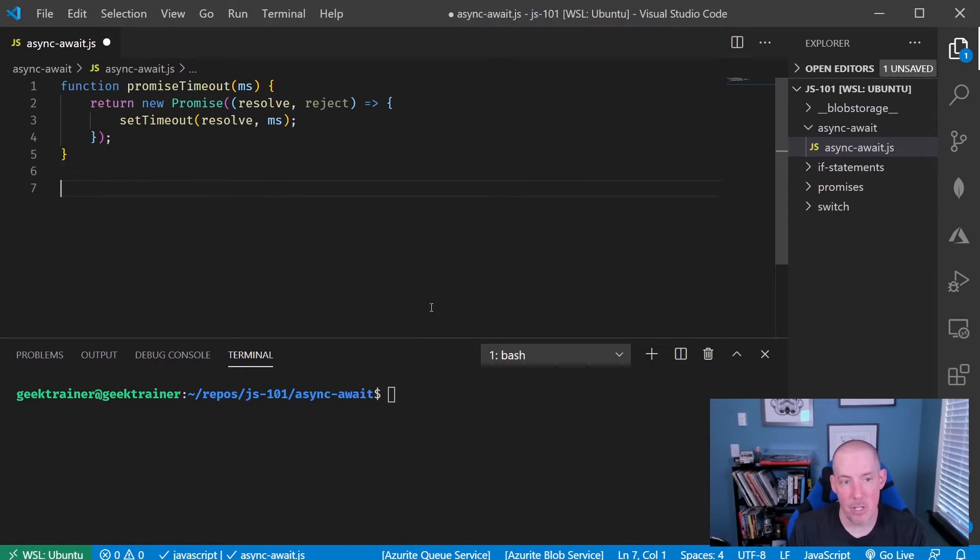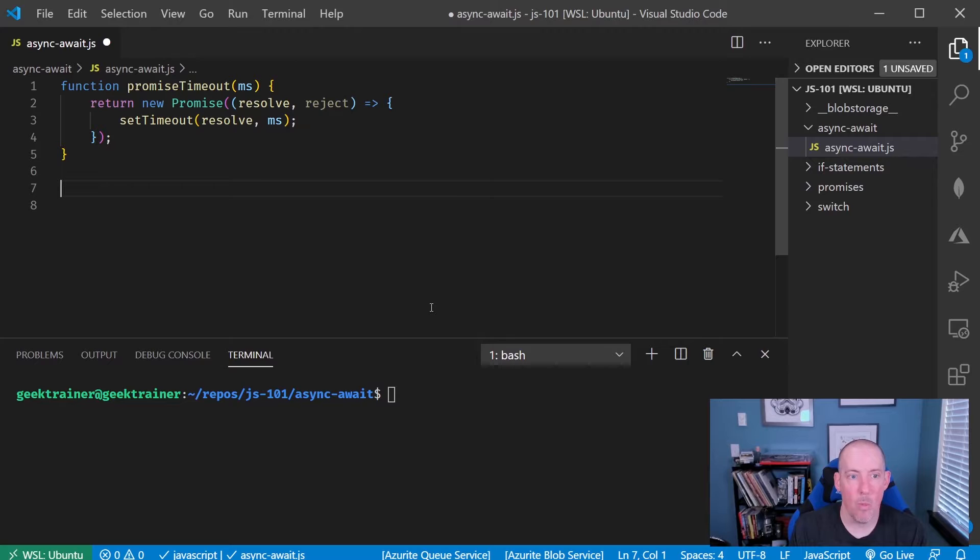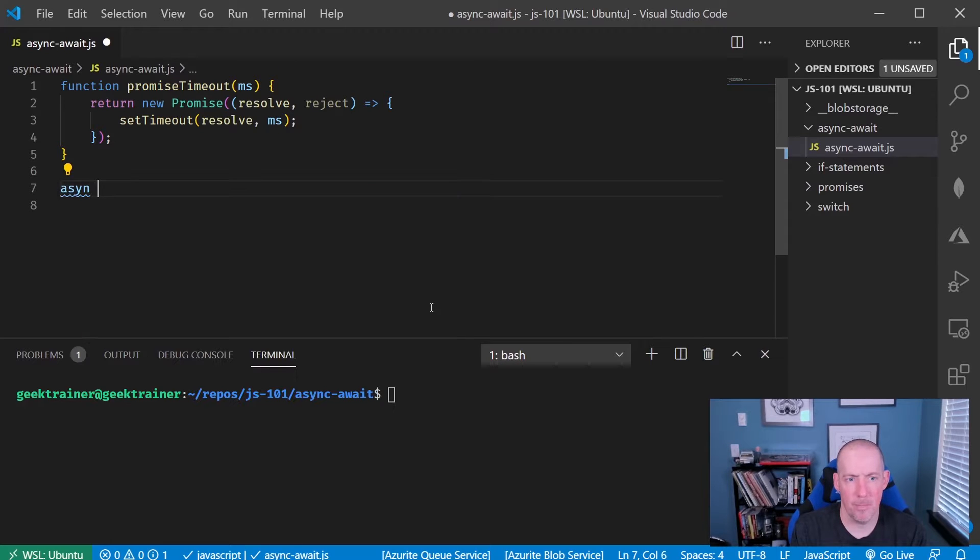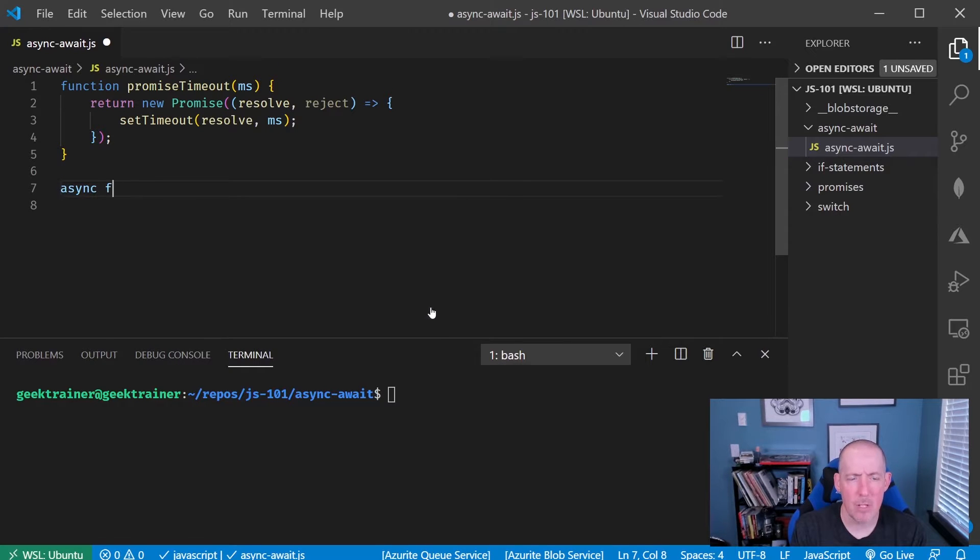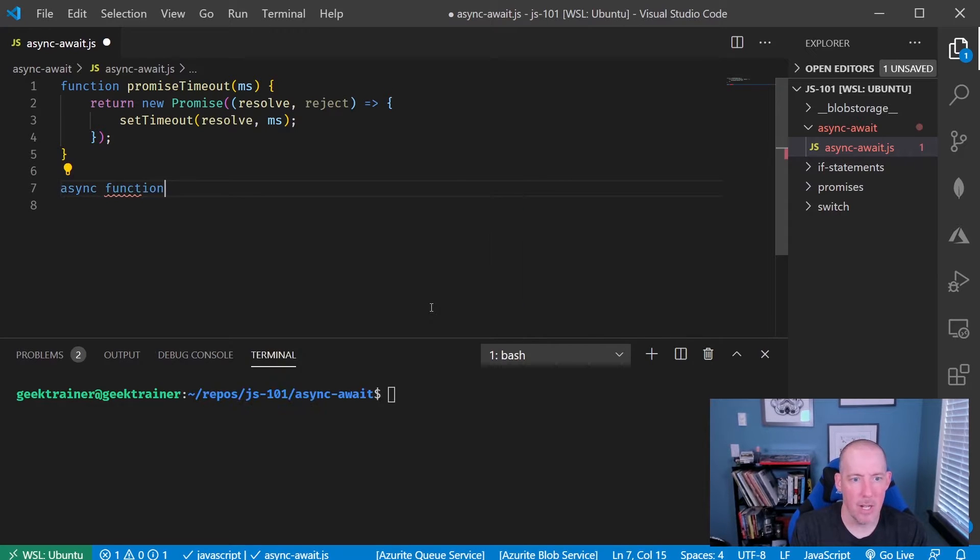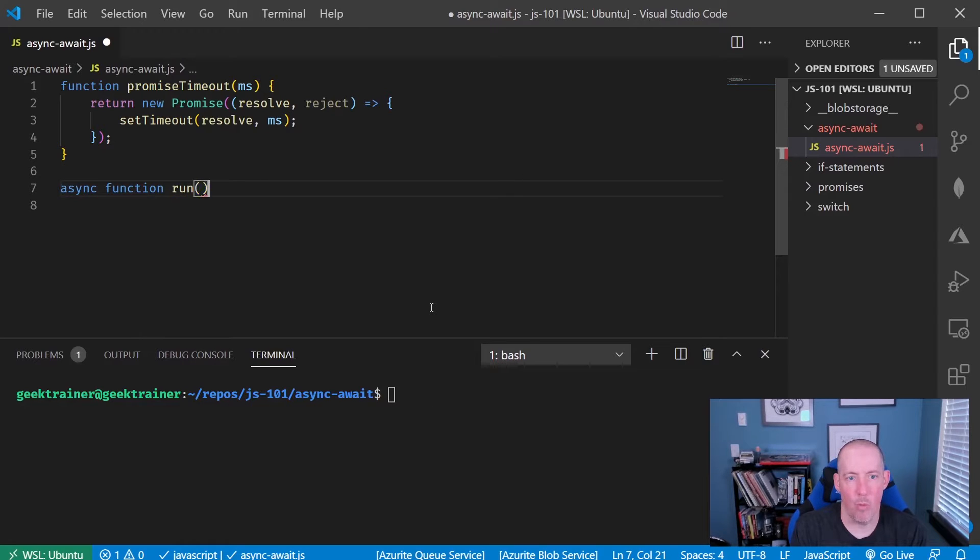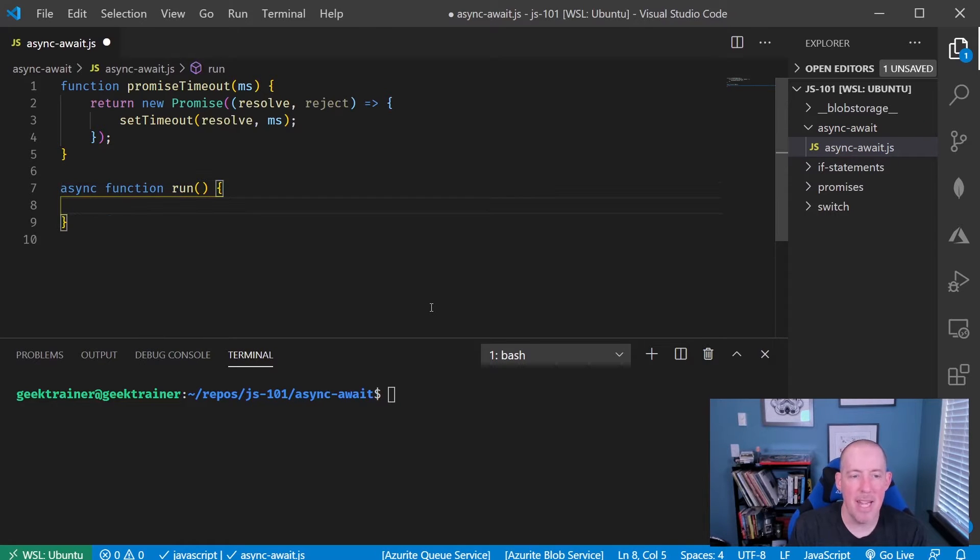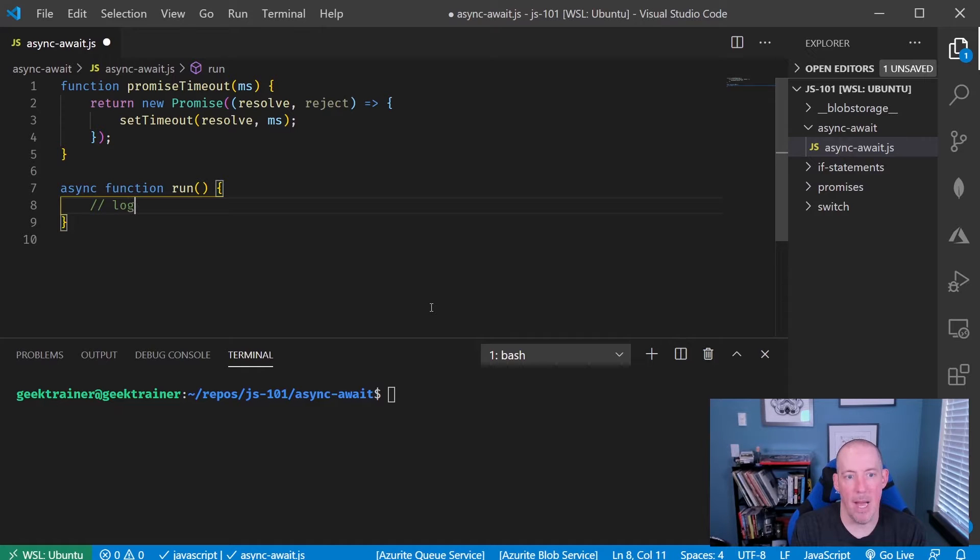Async await starts with an asynchronous function. So I'm going to say async function and we'll give this name of run in my case, and then now I'm going to go ahead and put in my logic here.